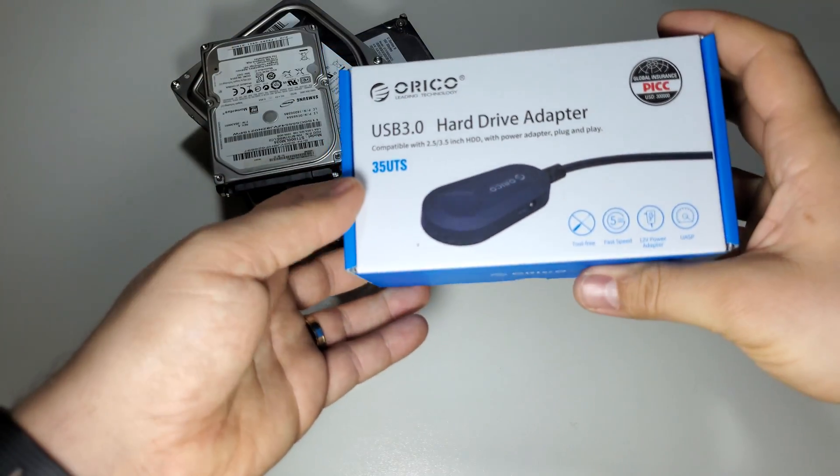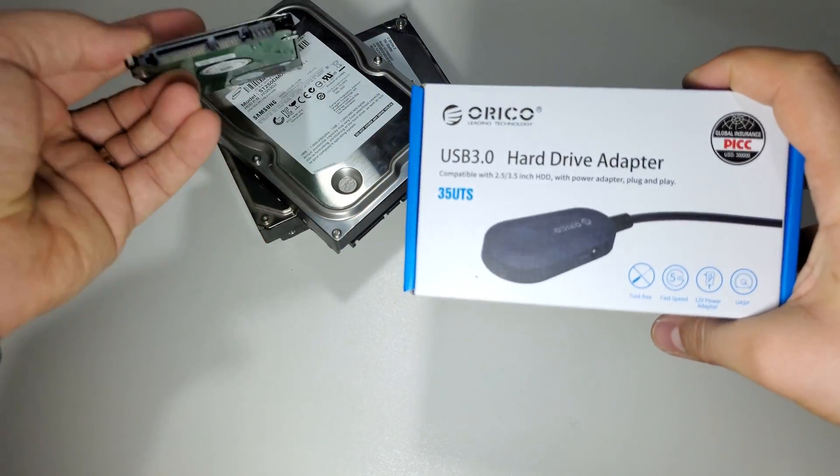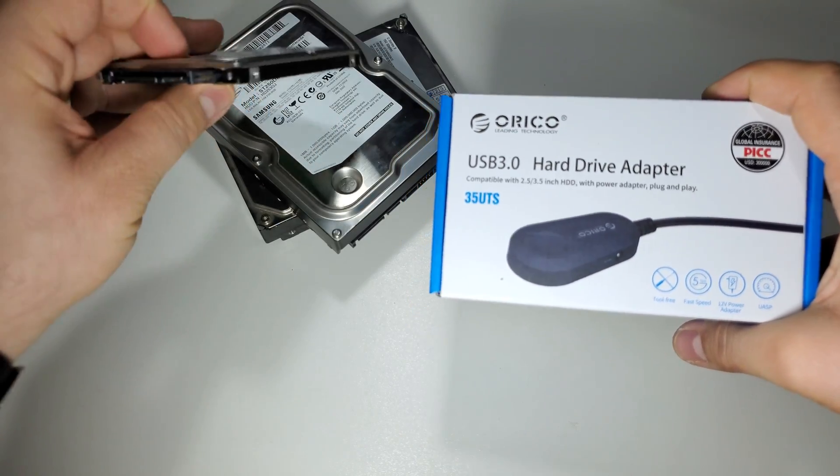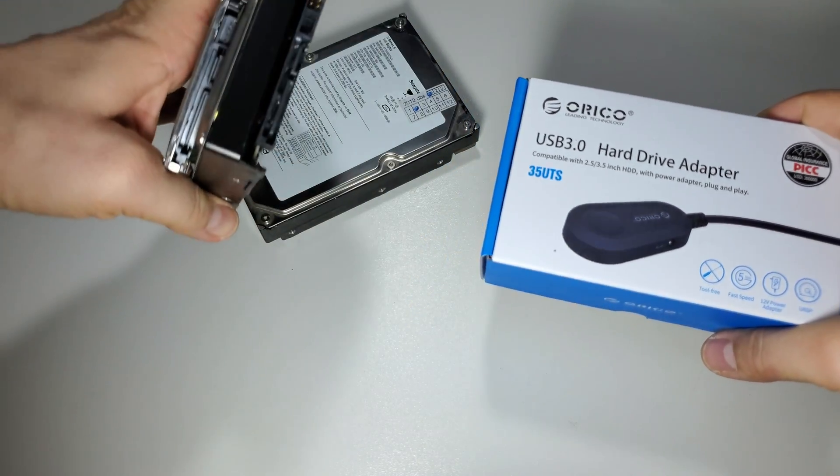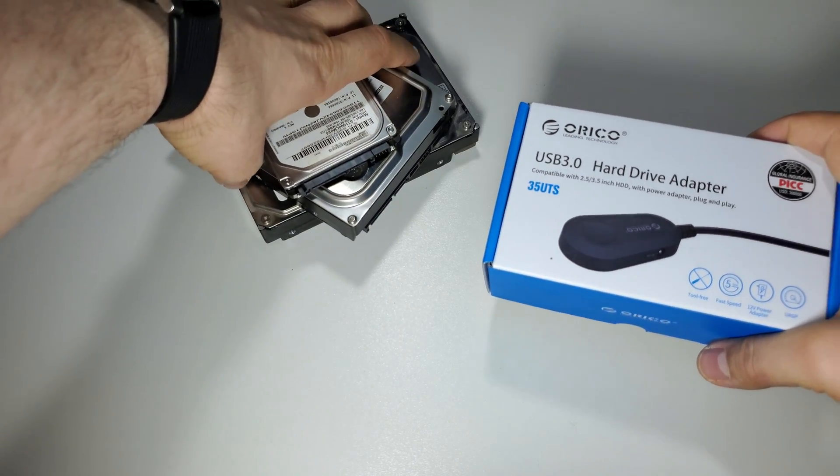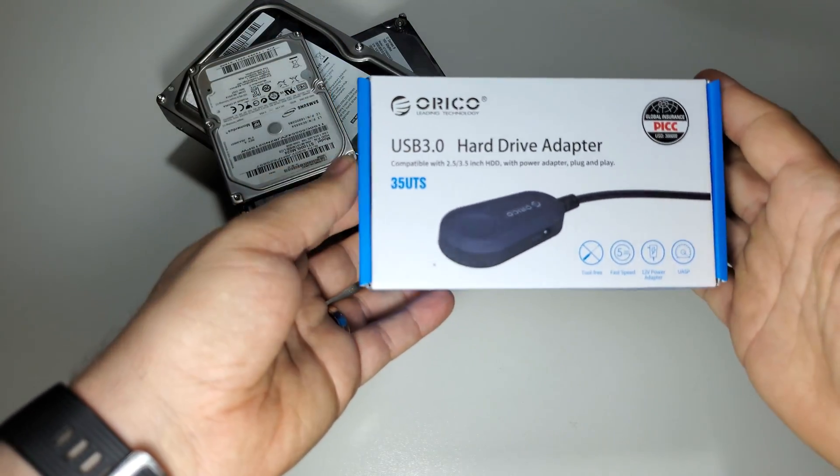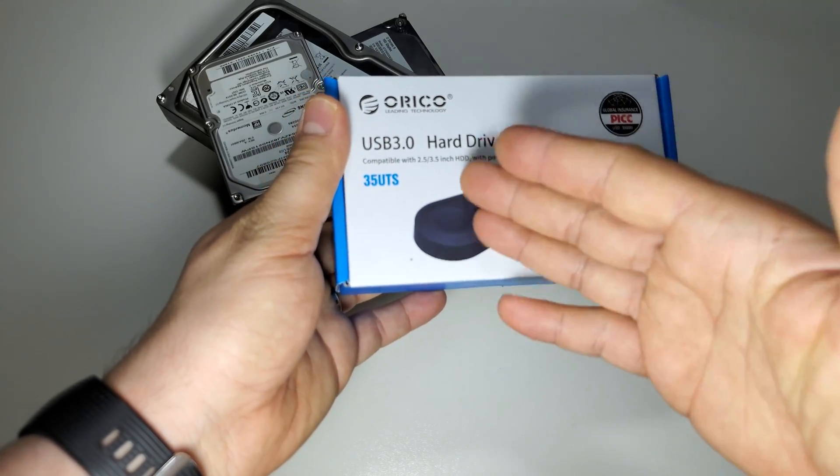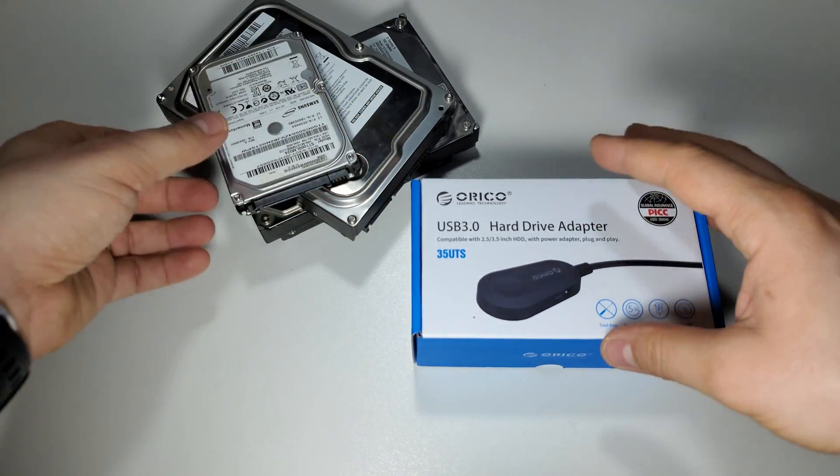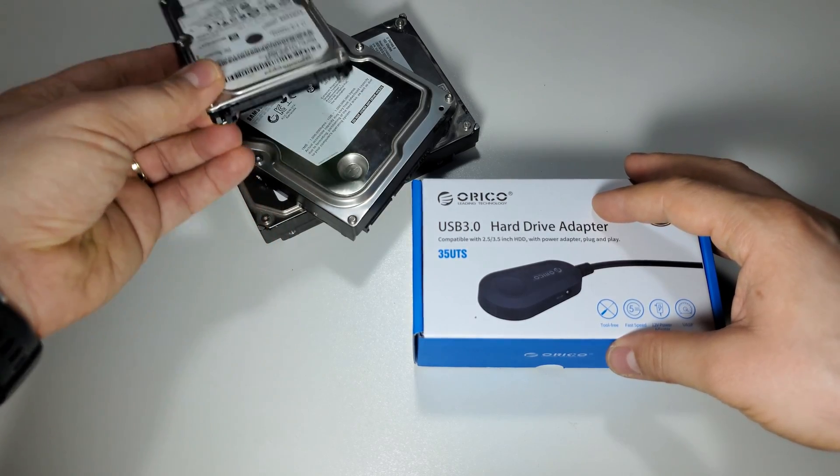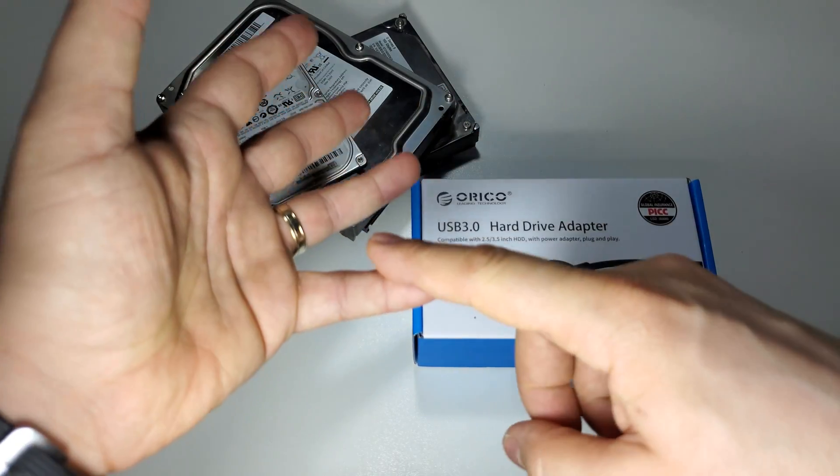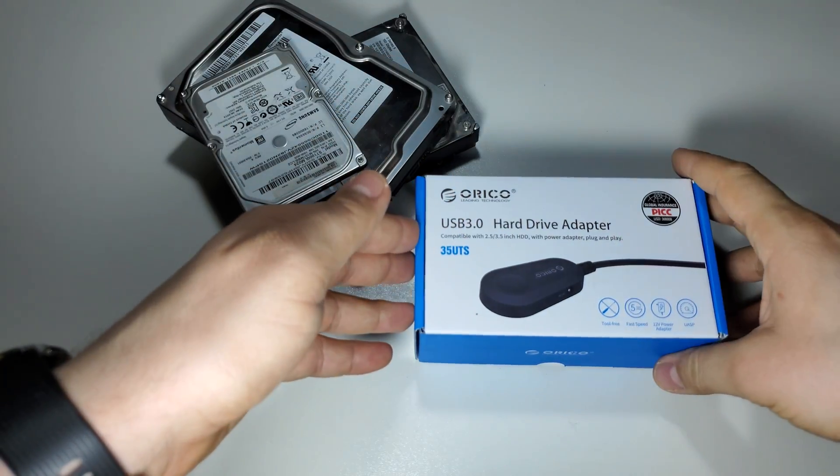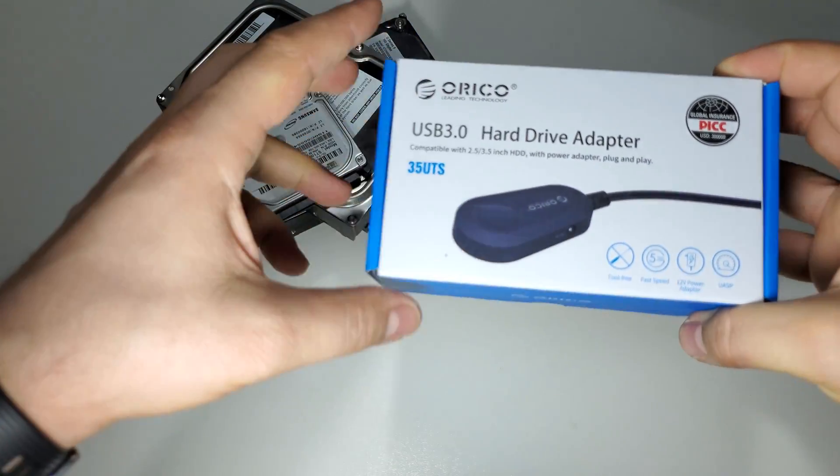I have here a hard drive adapter you can use with hard drives like this one, 2.5 inches or this one, 3.5 inches, or with SSDs. This adapter is very interesting because it will offer you the possibility to use any hard drive with your smartphone or with your PC, only with this small device.